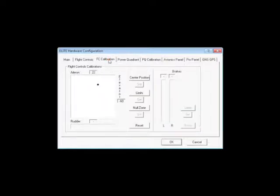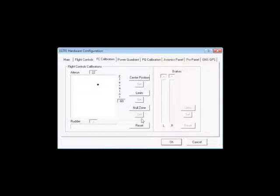Now, for our next tab, Flight Control Calibration. This window is used to calibrate your ProPanel and ProPanel SE.